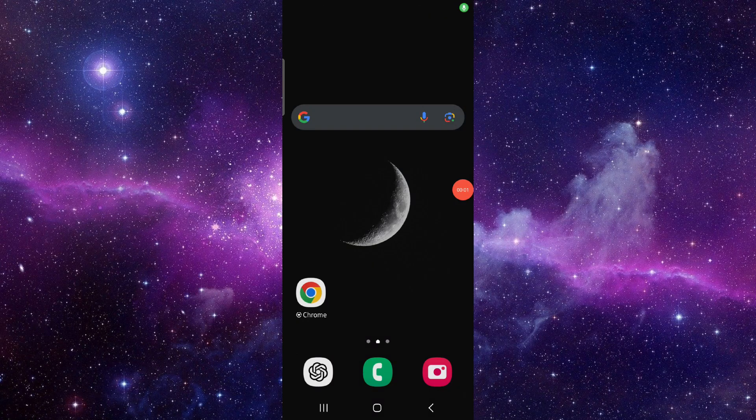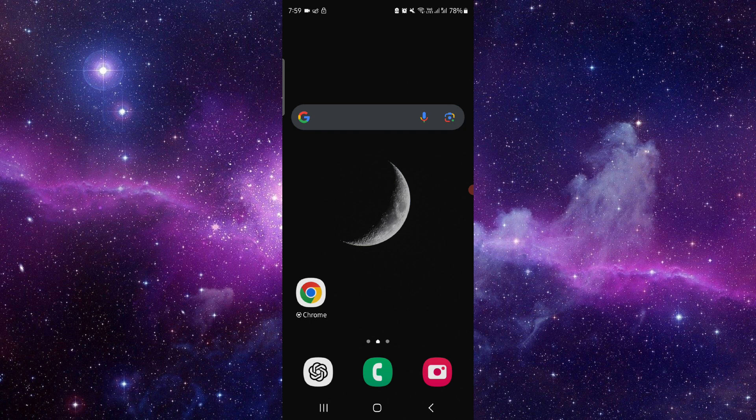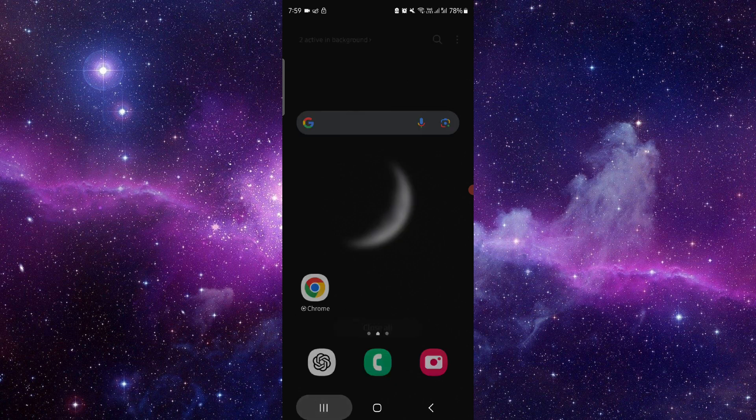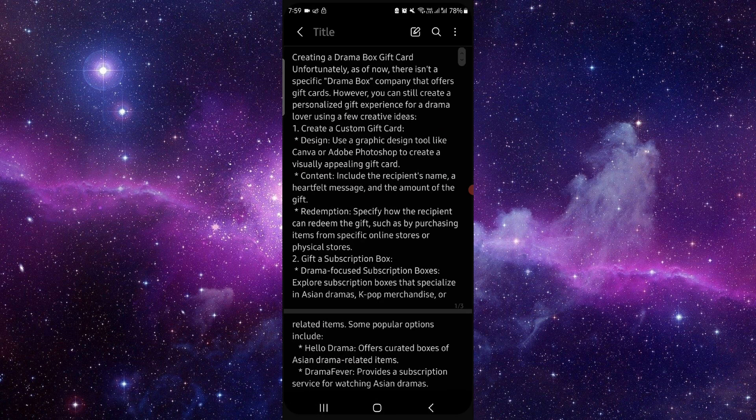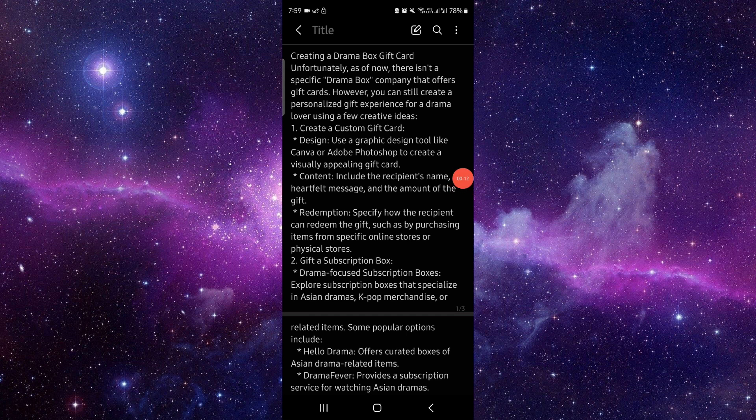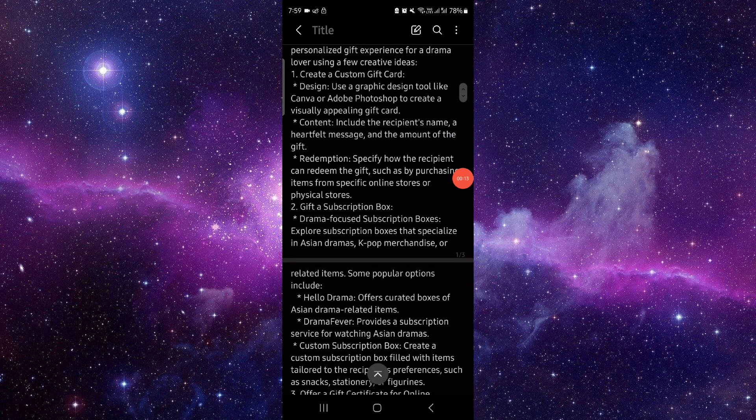Hello and welcome back to my channel. In today's video, I will show you how you can create a Drama Box gift code. So let's get started. First, you have to go here, then you can create a custom gift